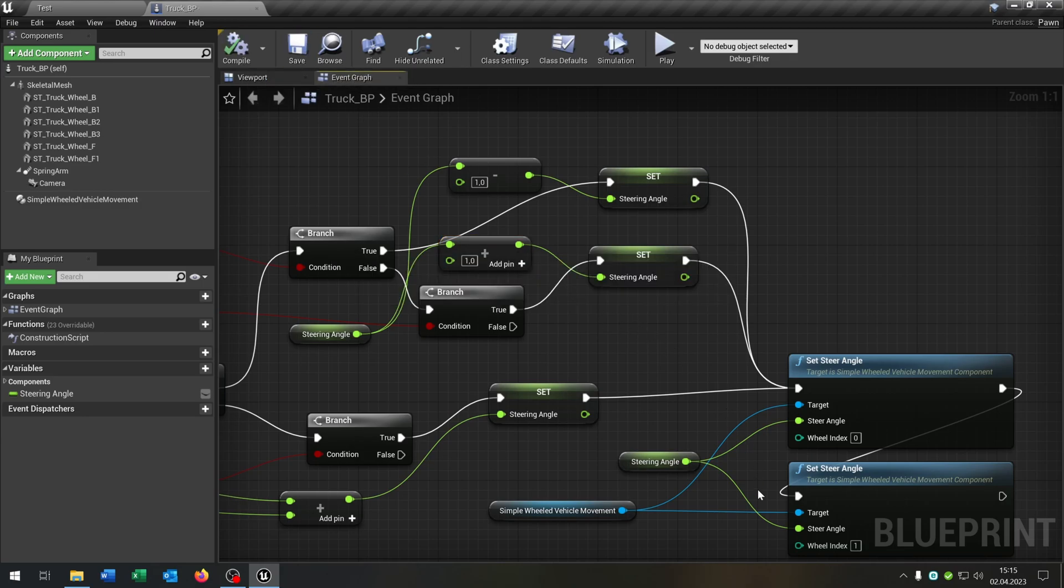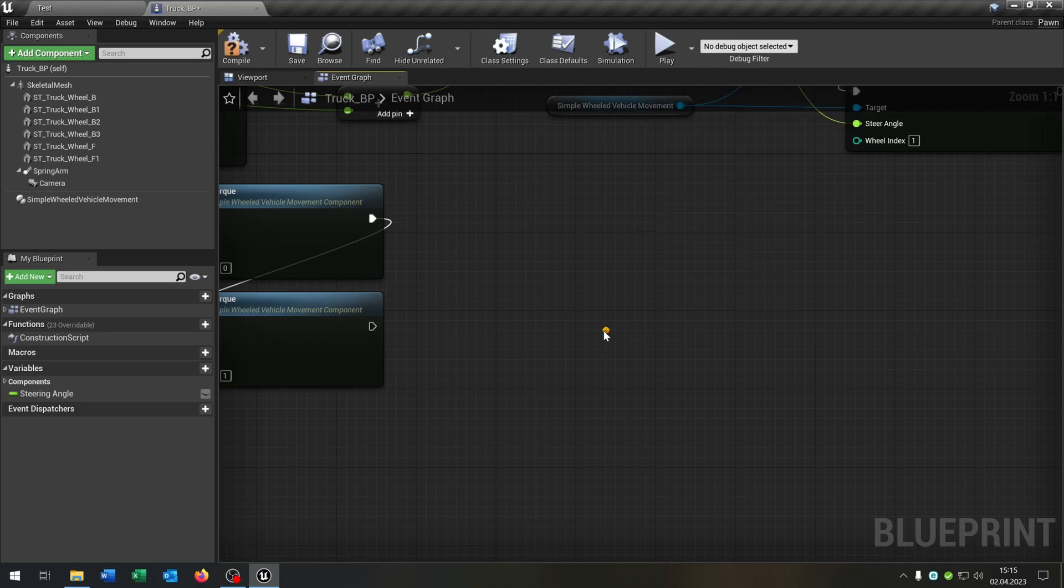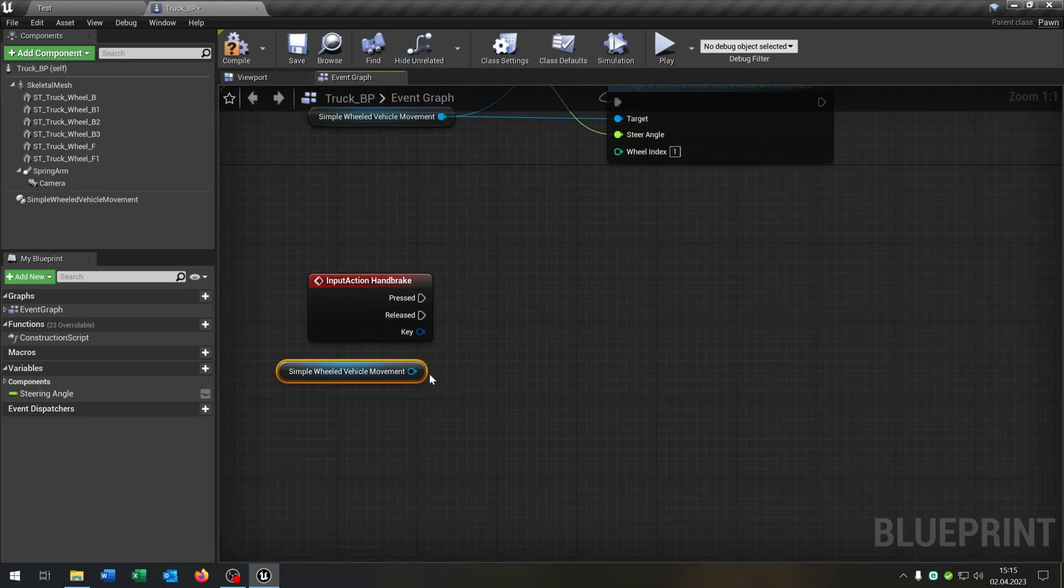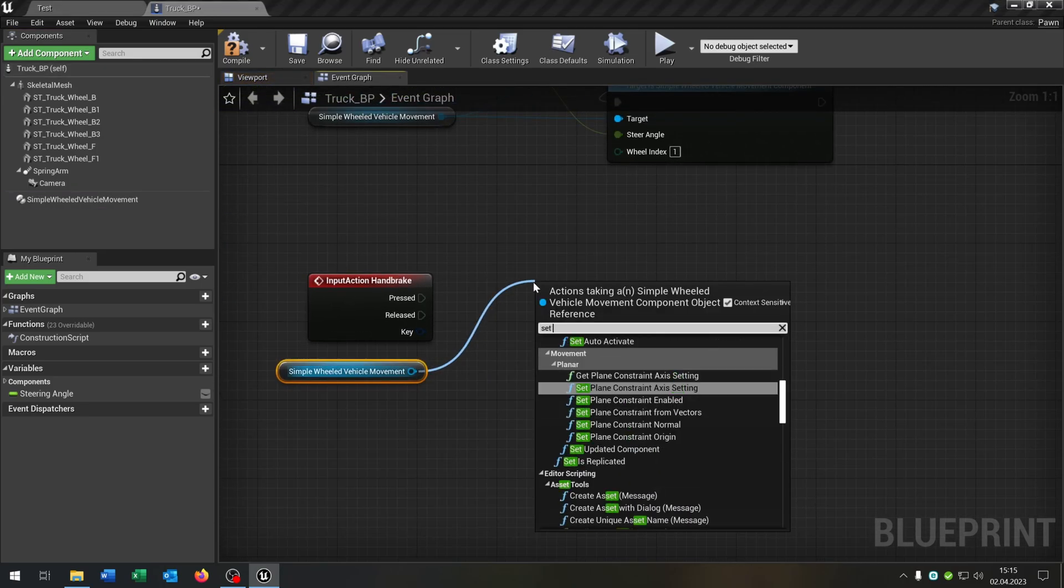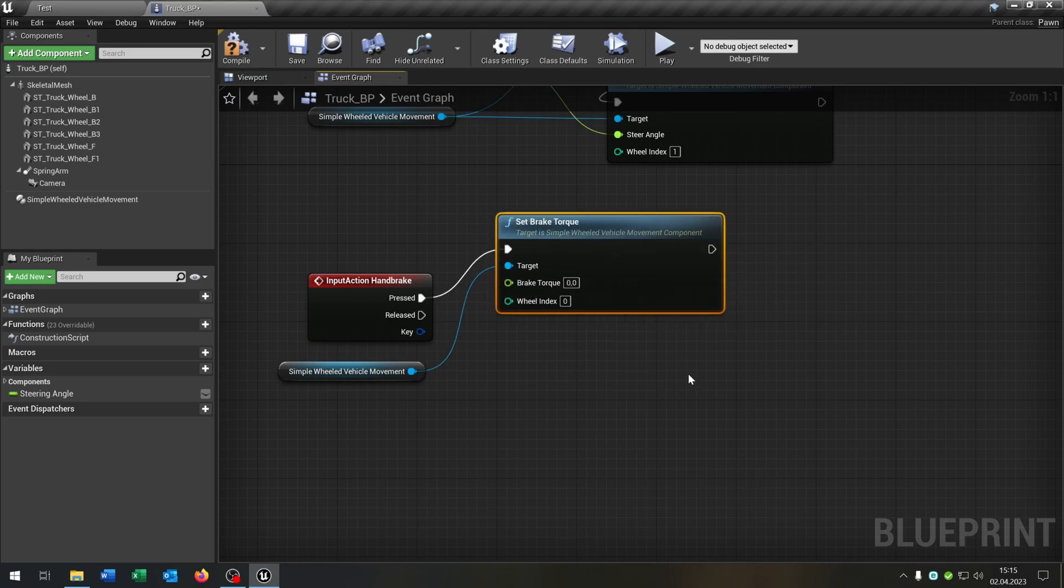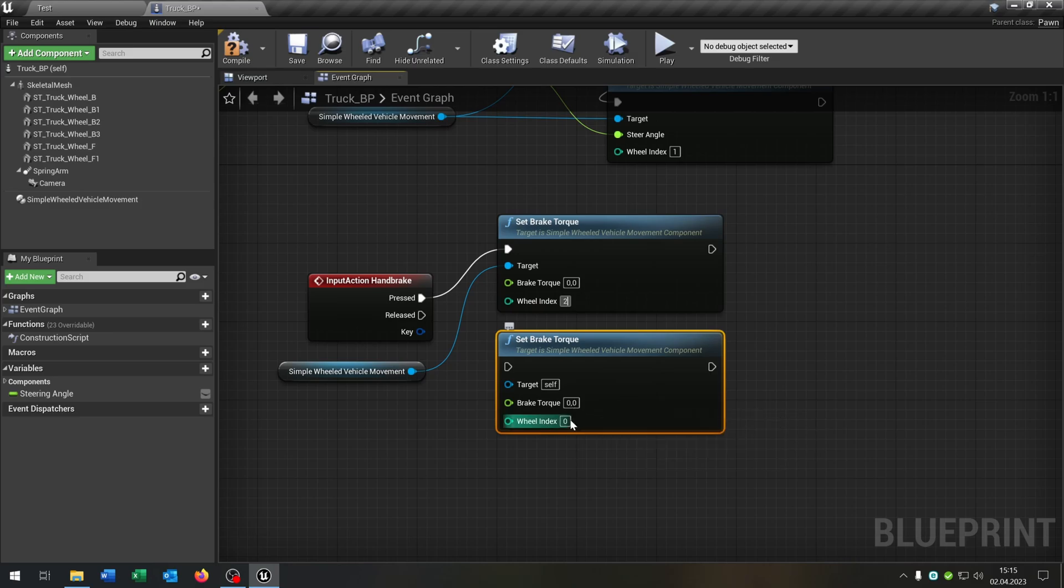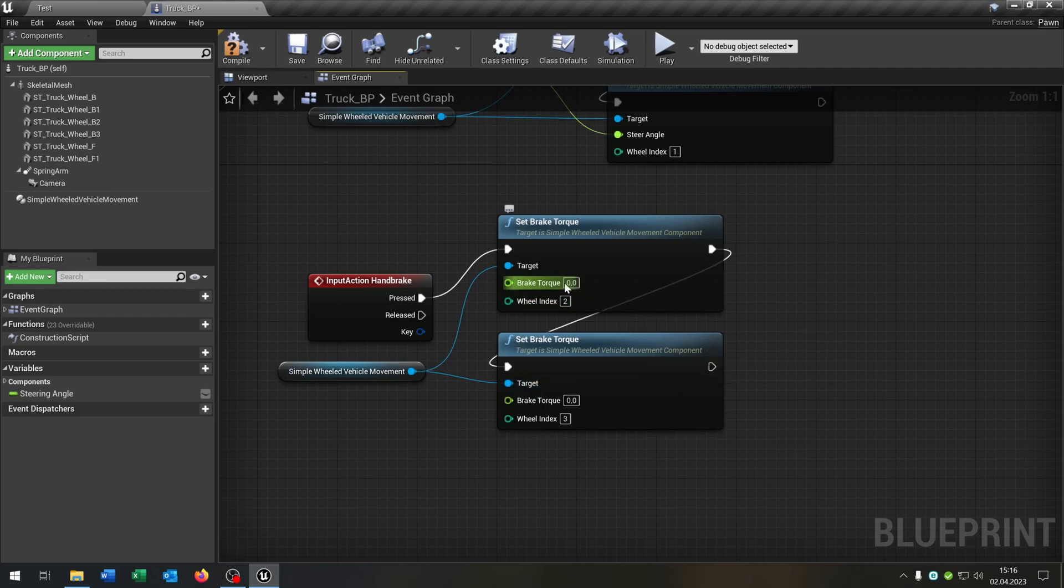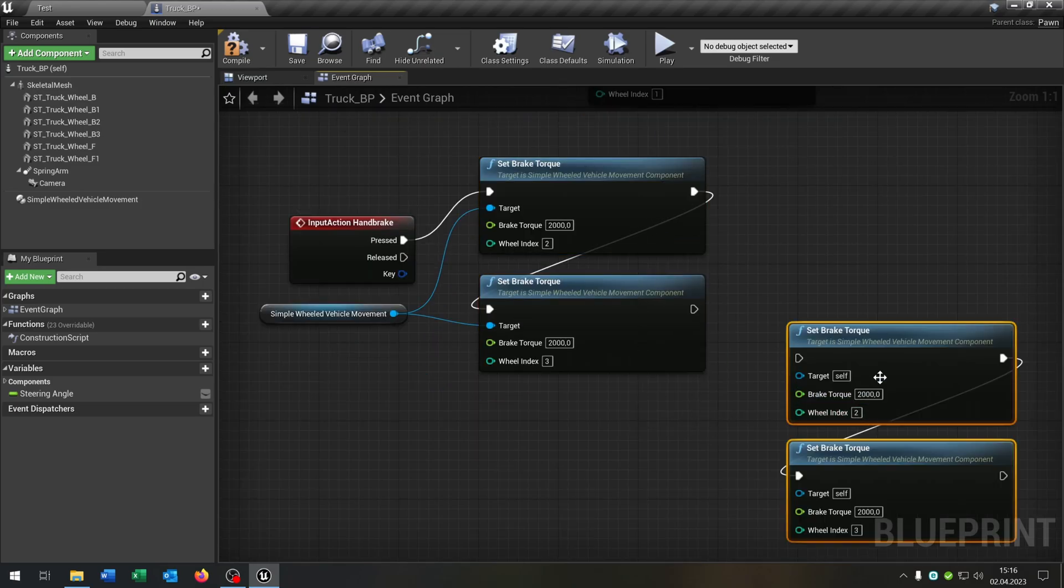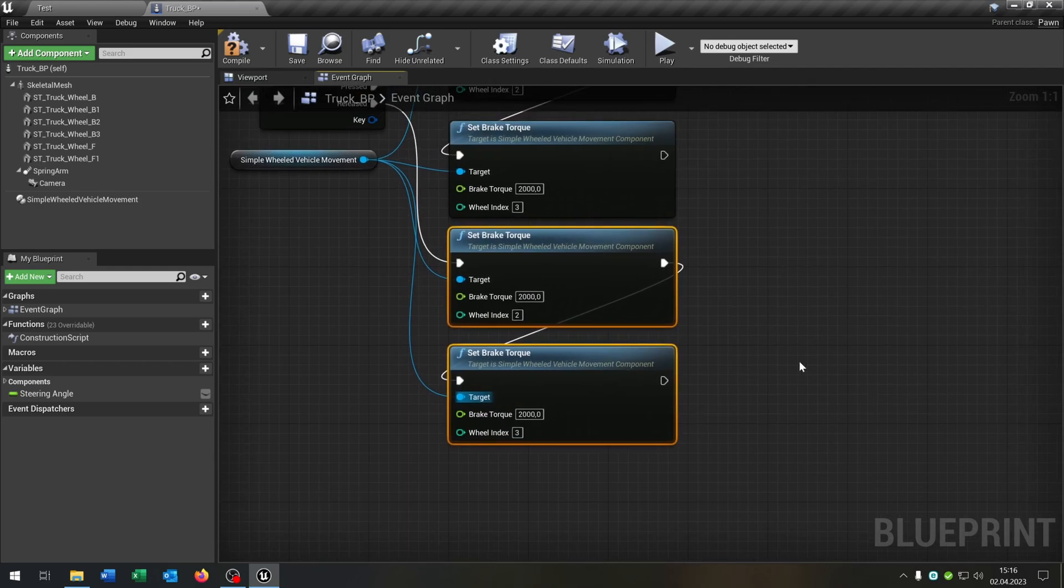The last part is the handbrake. This is also different from the normal one. So we type in handbrake. Get out the simple wheeled vehicle movement. And instead of set this handbrake input, we set the brake torque. This is similar to the move forward here. So we can decide which wheel has to stop. In this case, let's keep it to the rear ends. So two and three. Connect it. And I would recommend a brake torque of 2000 for both of these here. This is for pressed. And of course, we have to do this for released as well. So connect the targets, of course, and set it back to zero. All right.